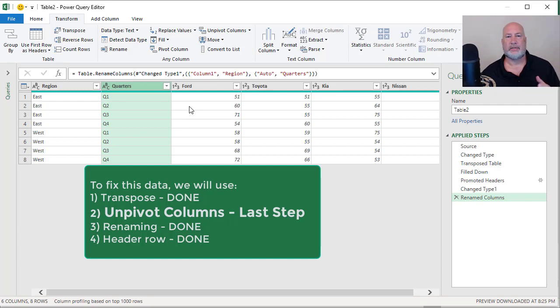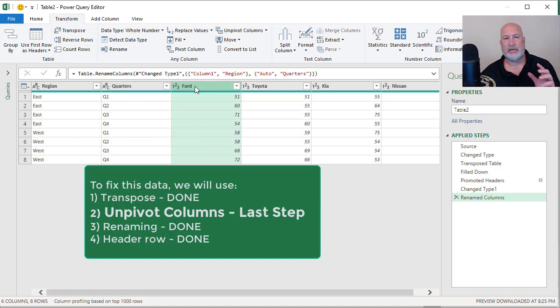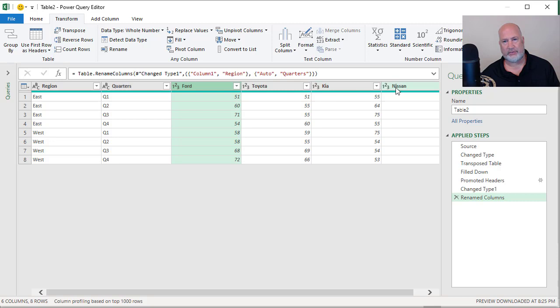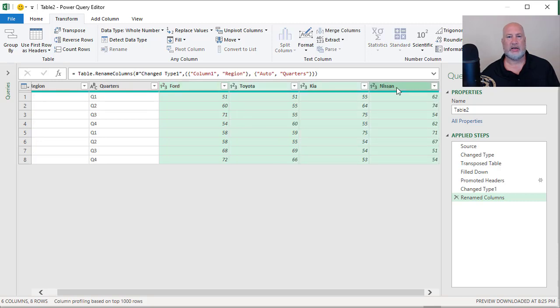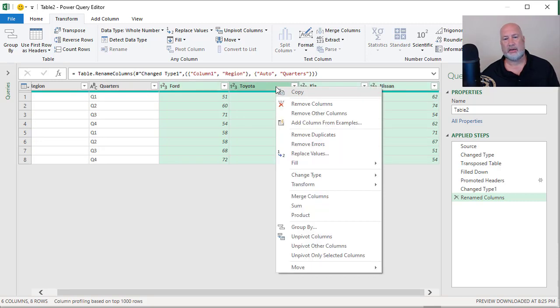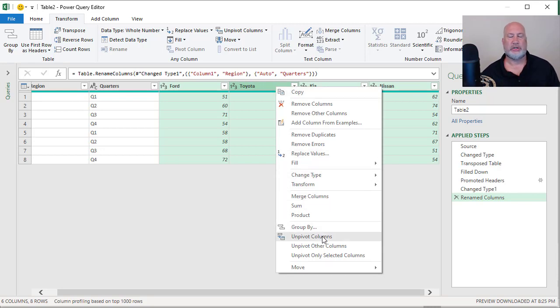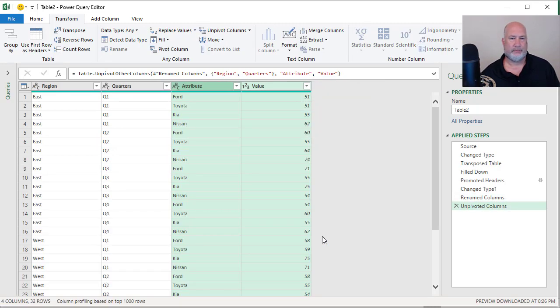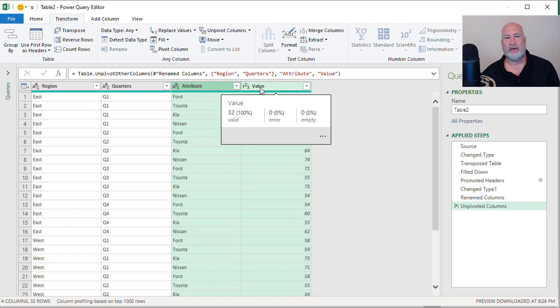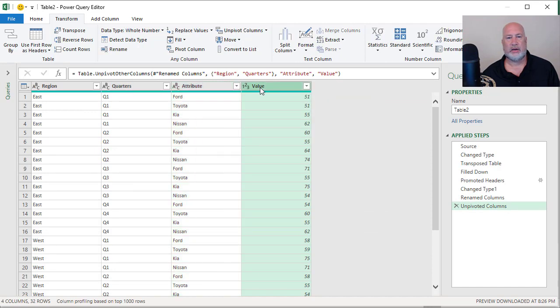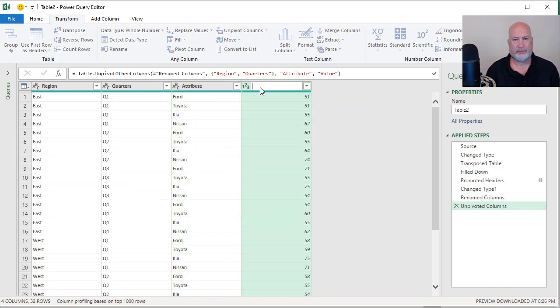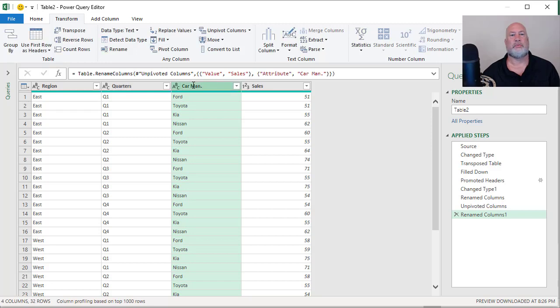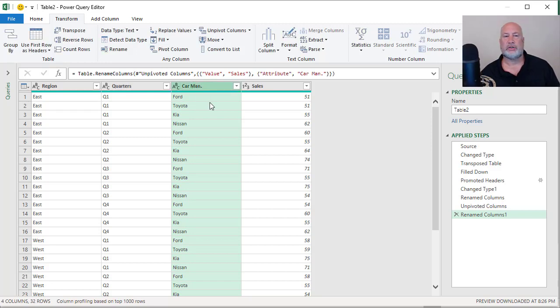Last step, this is where I should get 32 rows. I need to unpivot Ford through Nissan. So I've selected Ford, the Shift key, I click Nissan, right-click and there is unpivot columns. This is what should give me the 32 rows in the bottom left corner. Perfect. Value, double-click and rename that one. Attribute, double-click and rename that one. I'm going to do a little bit of abbreviating. Everything looks great.